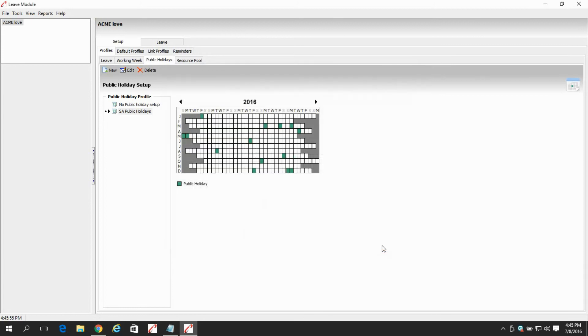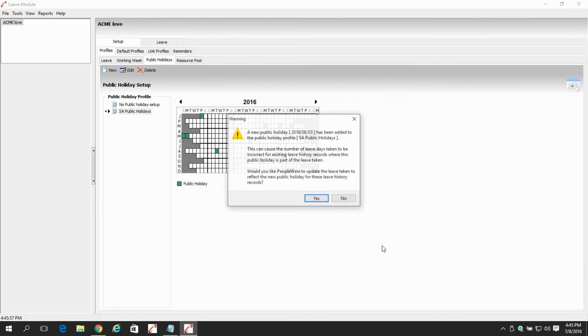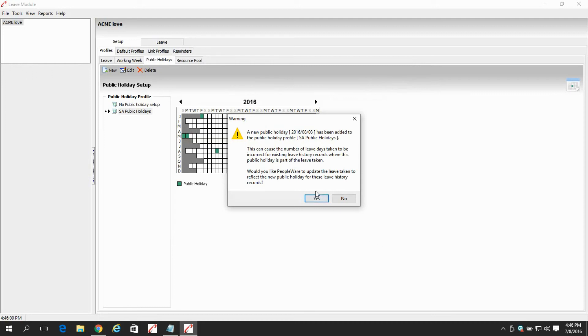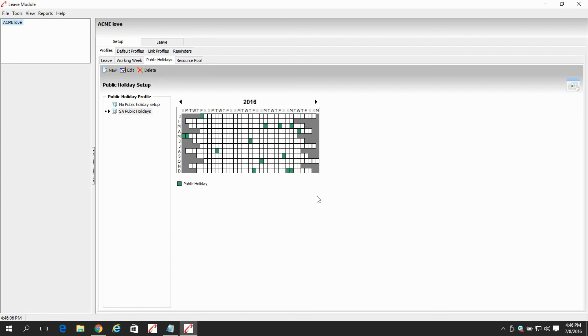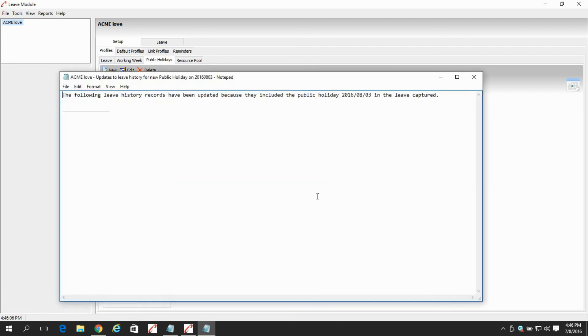Then after that, a warning message will appear telling us that a new public holiday has been added to the profile. After selecting yes from the warning message, a notepad will open showing us all the employees whose records will be affected.